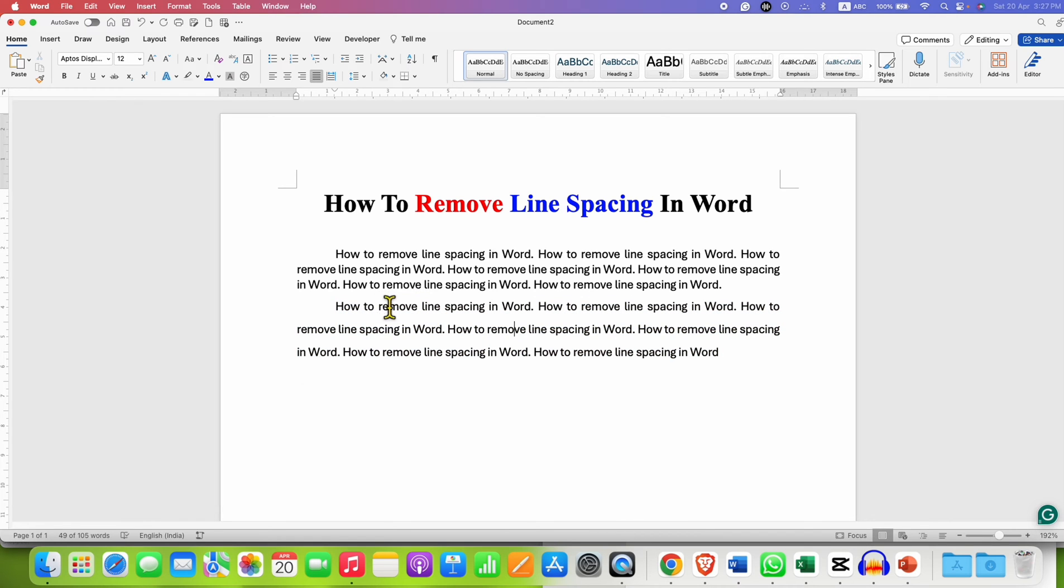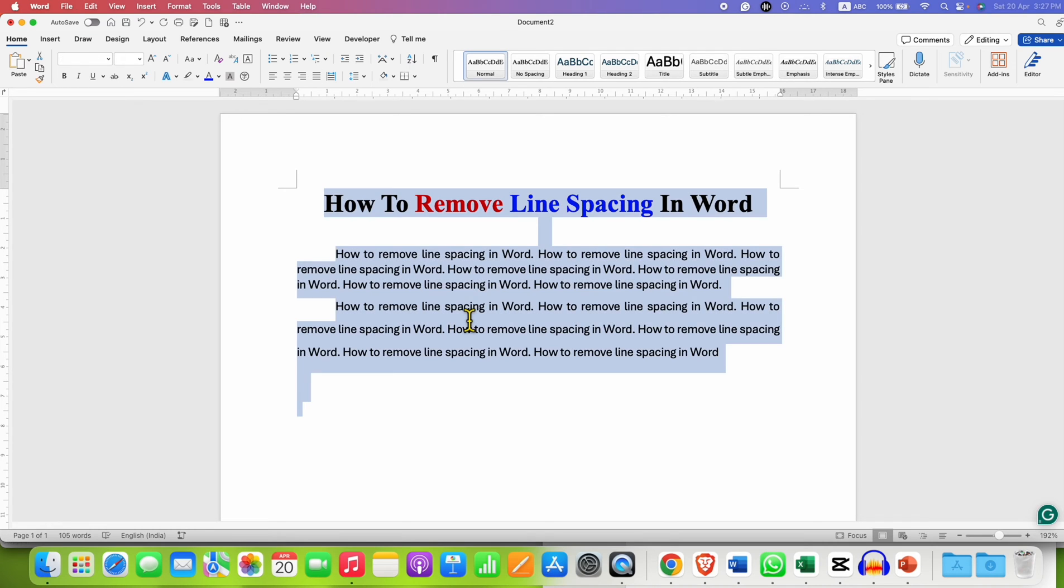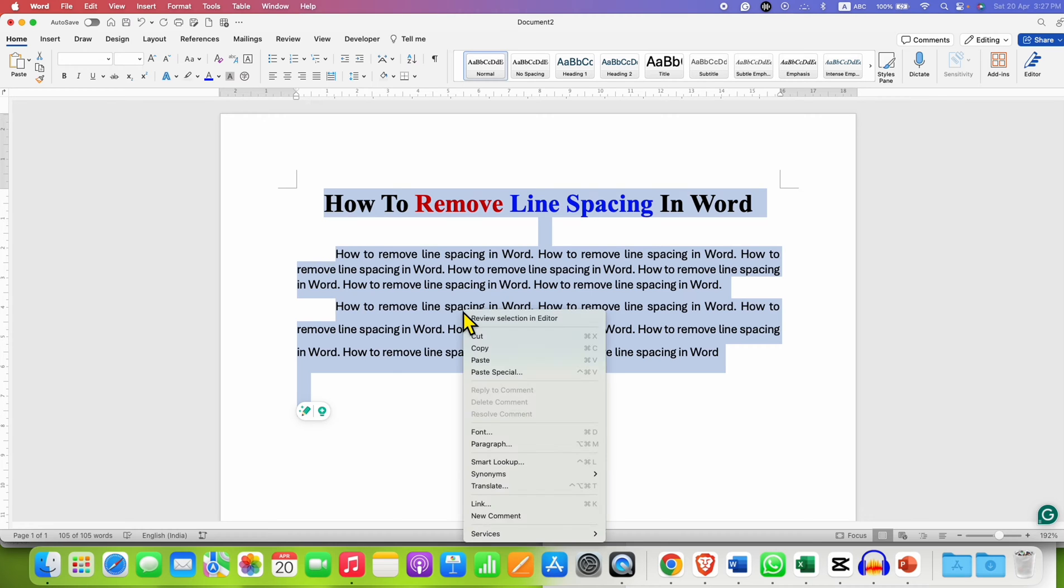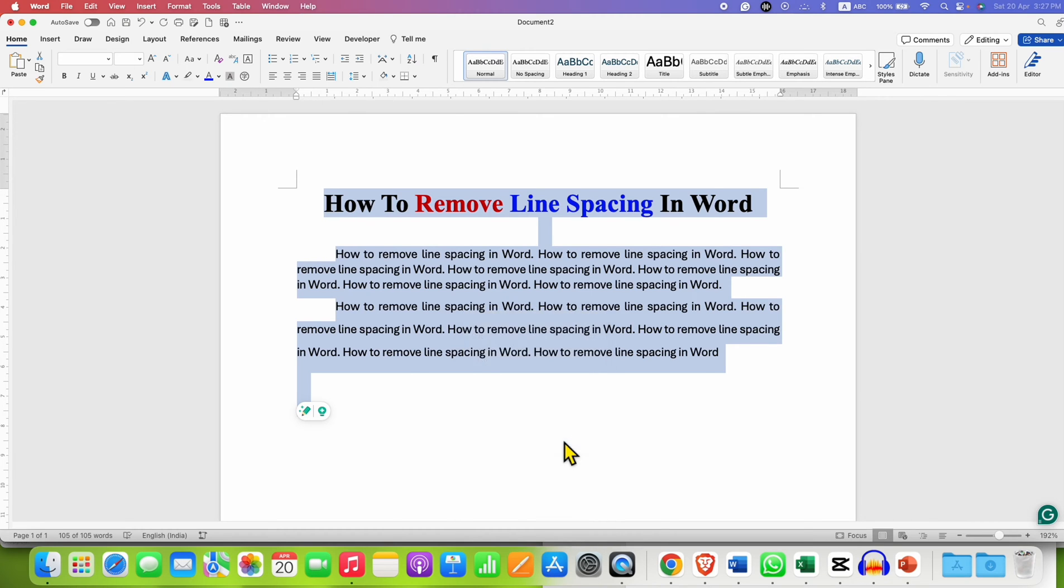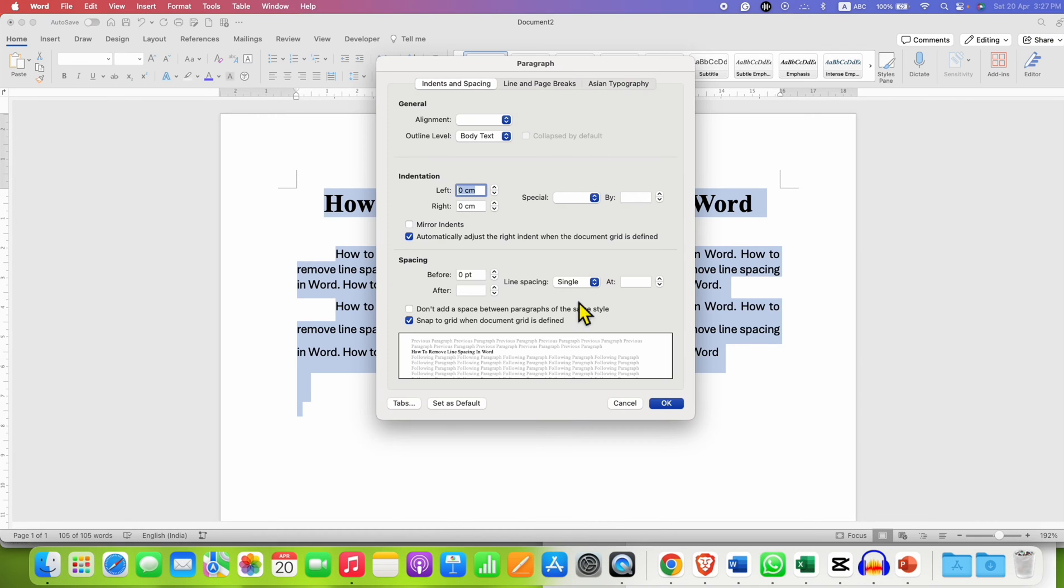So if you want to remove line spacing in your entire document, you can press and hold the Ctrl key, press A to select everything. Right click and then go to the paragraph. And here select the option single.